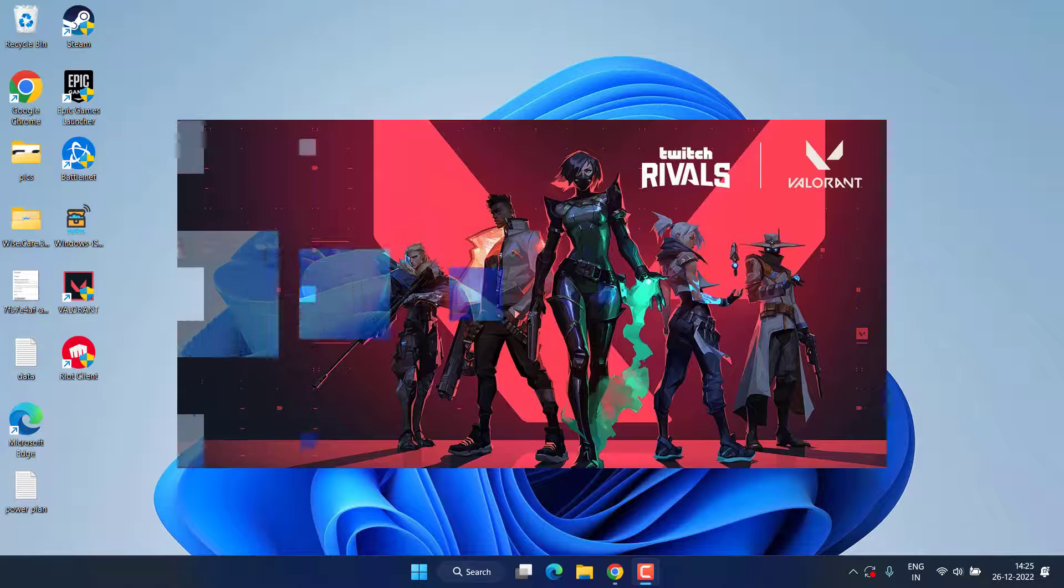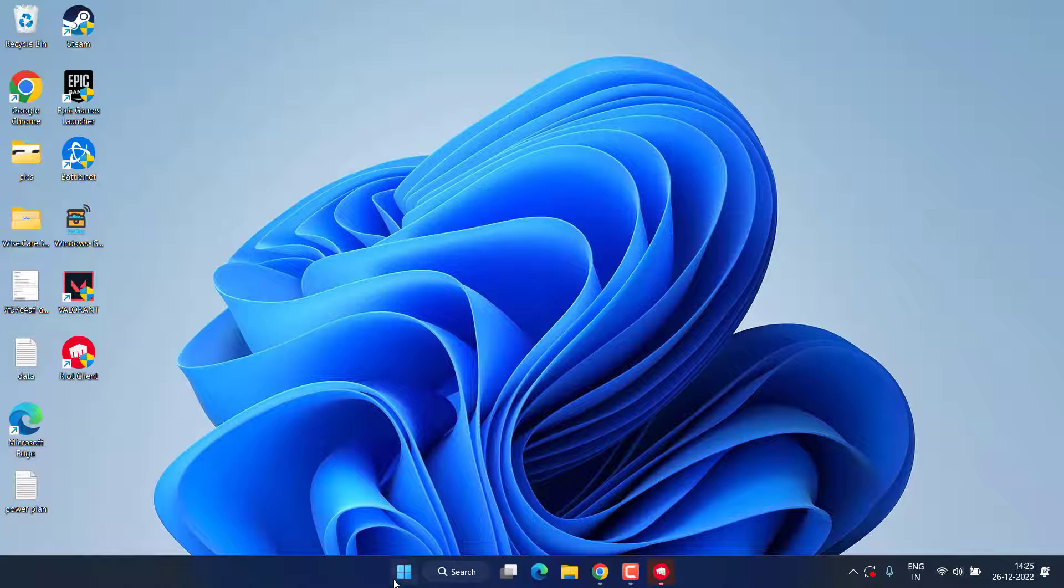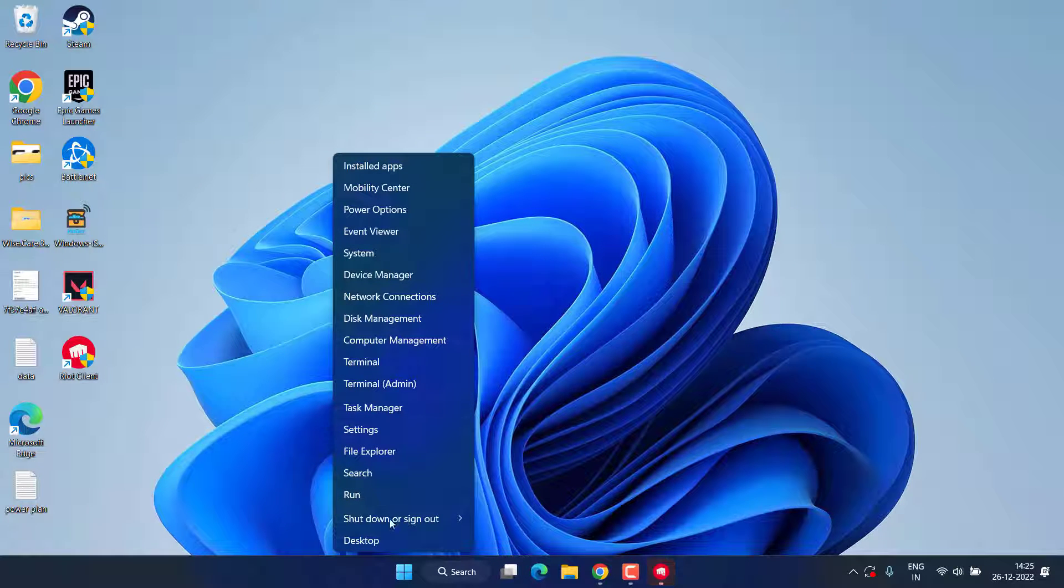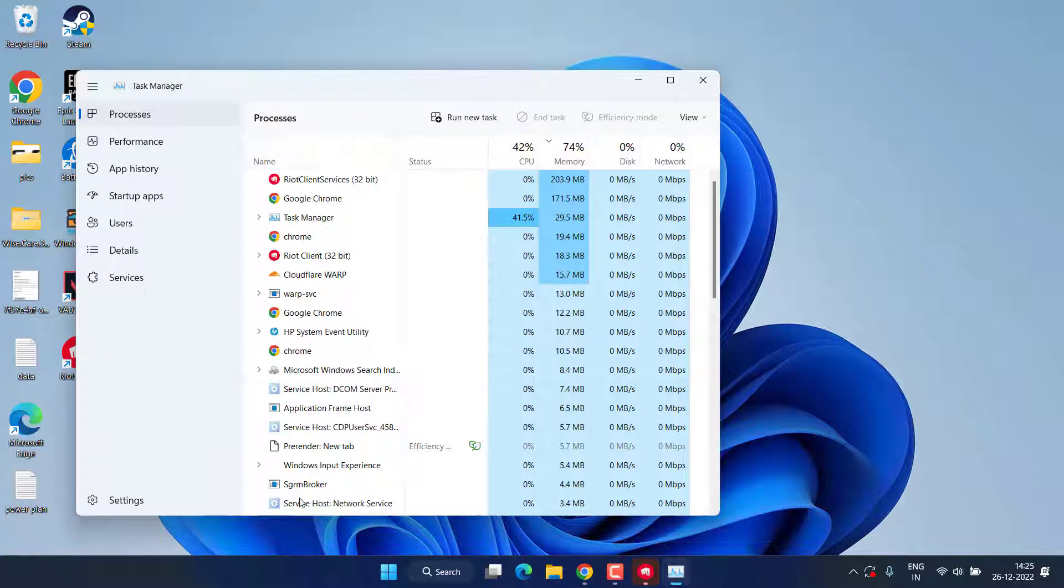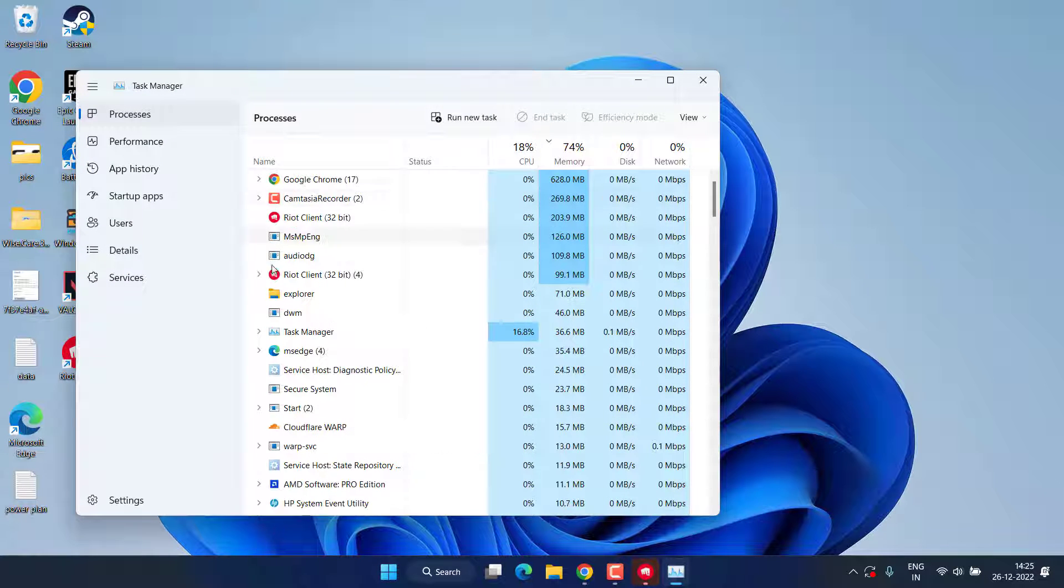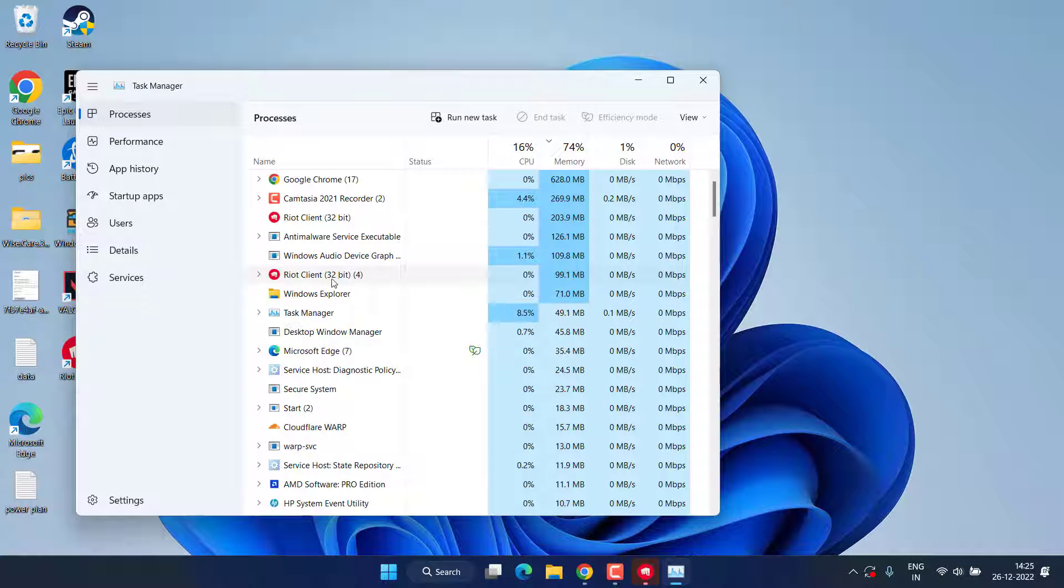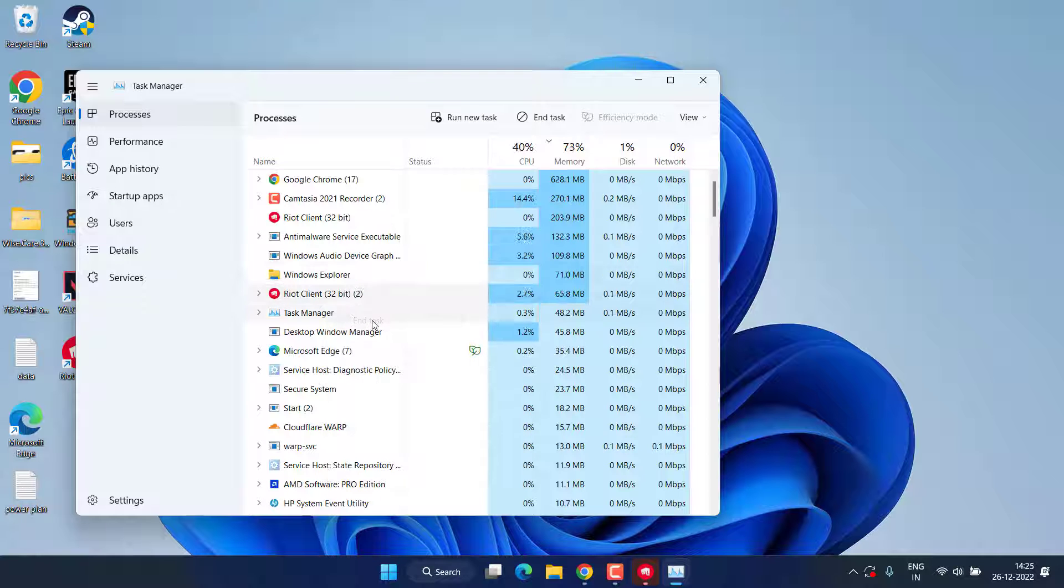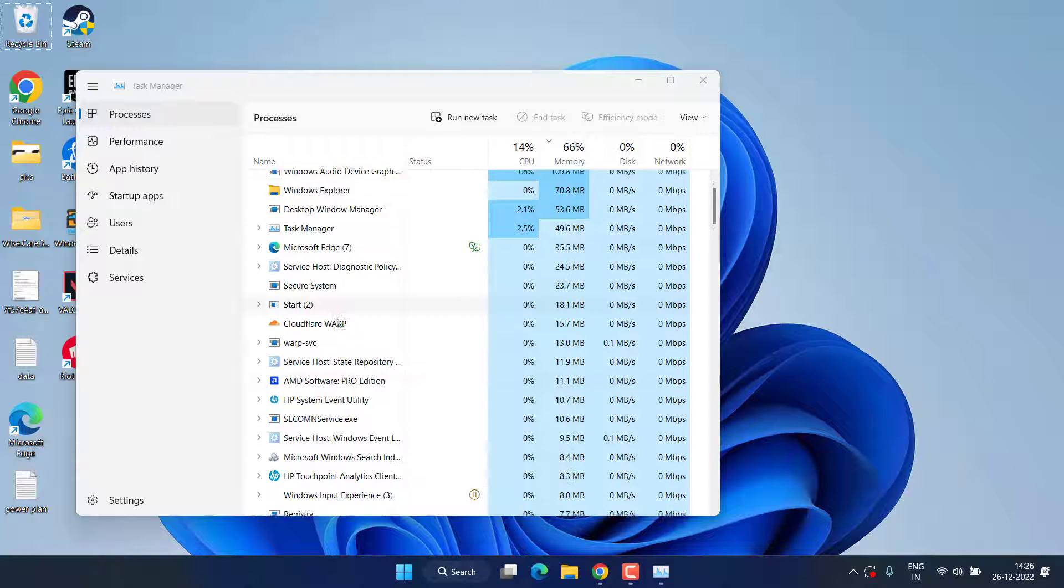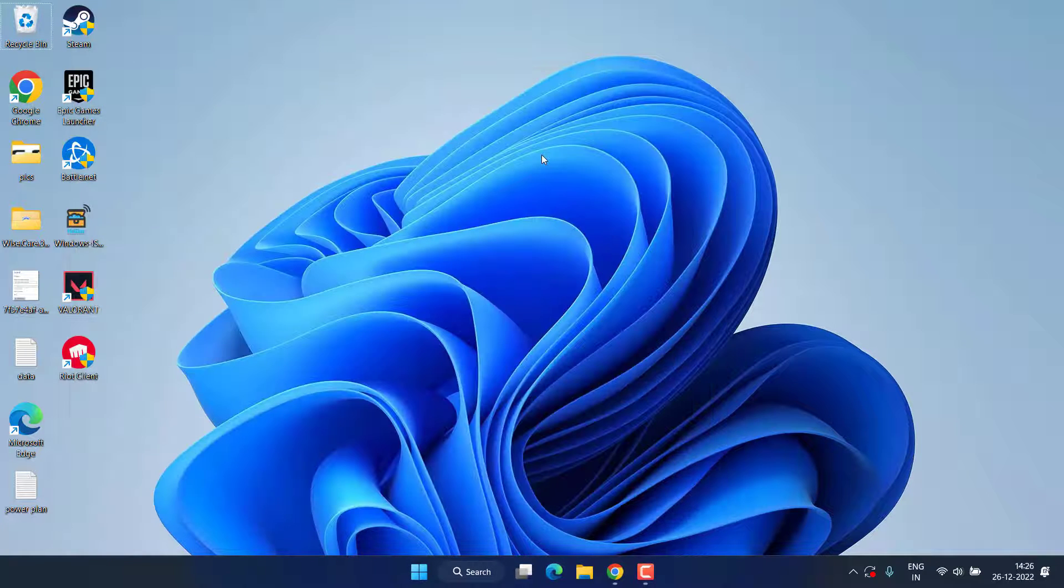First of all, right-click on start menu and choose the option Task Manager. Here in this Processes tab you will find the Riot client. You need to right-click on it and choose the option End Task. Now after closing the Riot client from here, close the Task Manager.